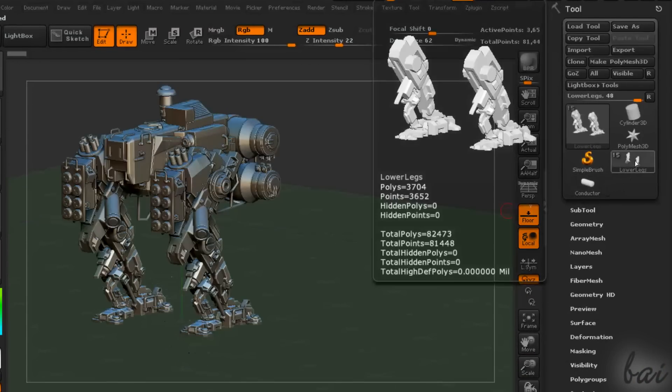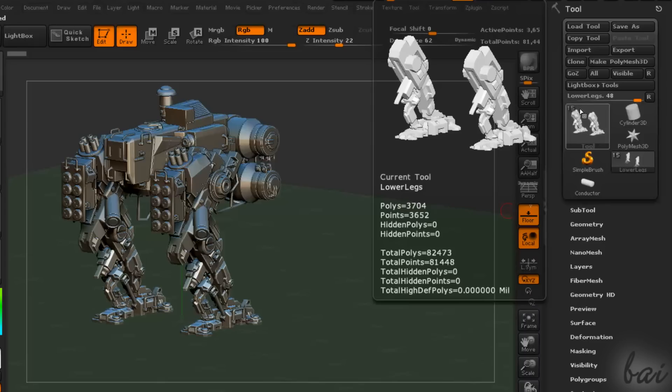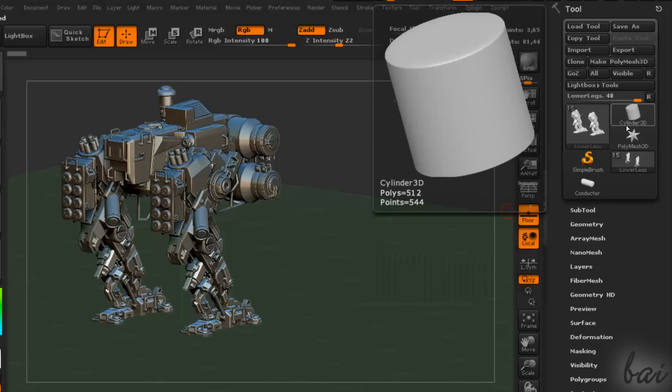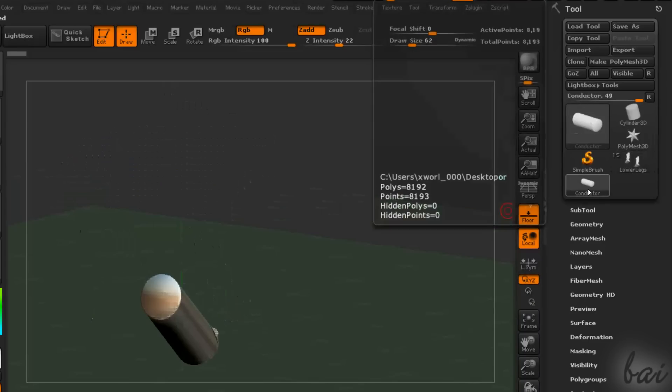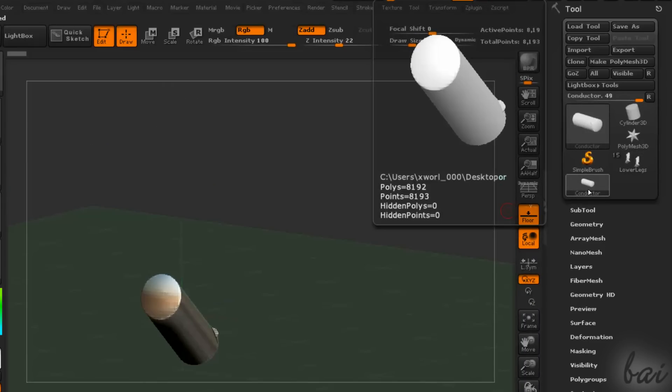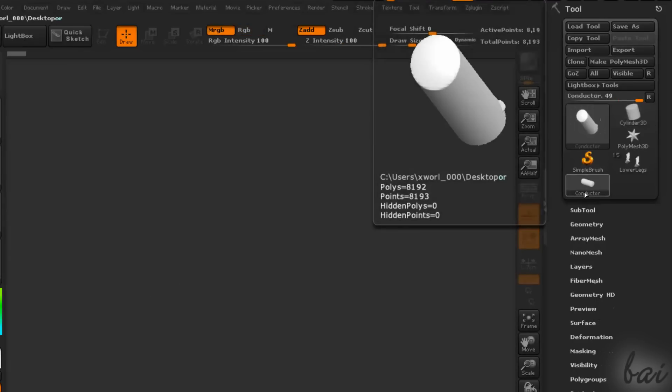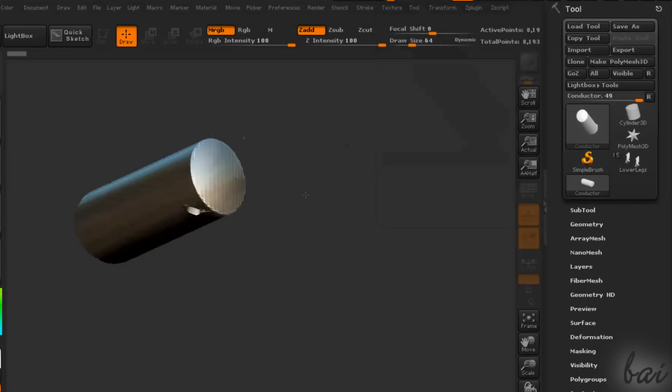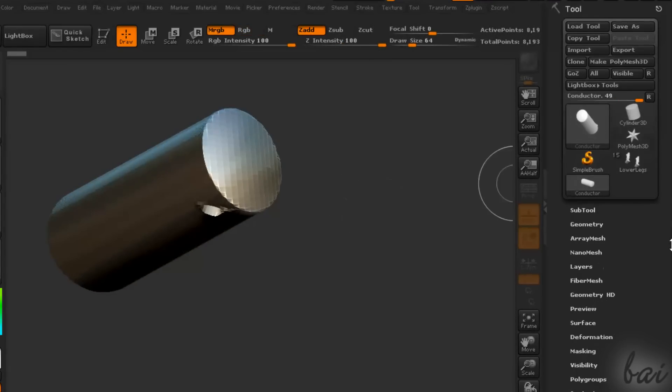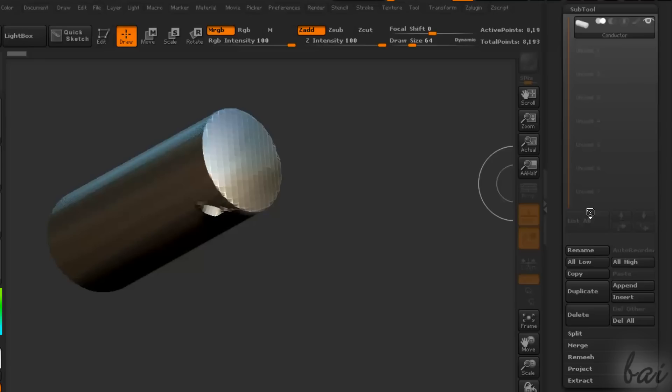Each project is made of lots of different tools, all shown below the Tool palette. If you don't need one anymore, select it, go to Sub Tool and then to Delete.